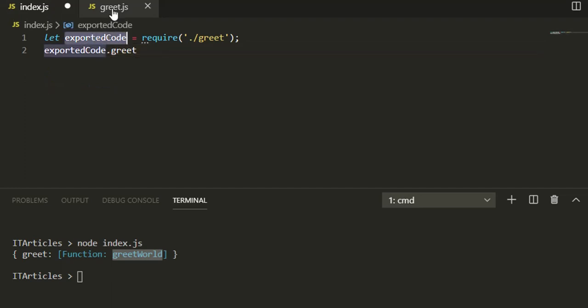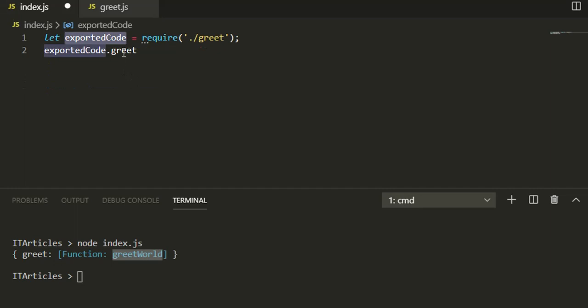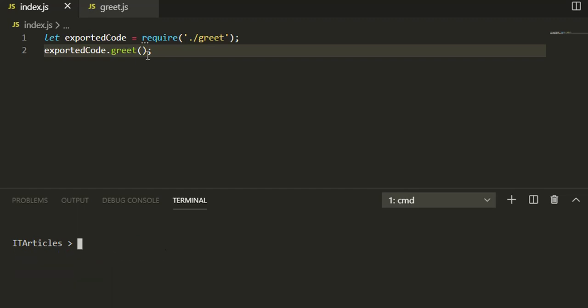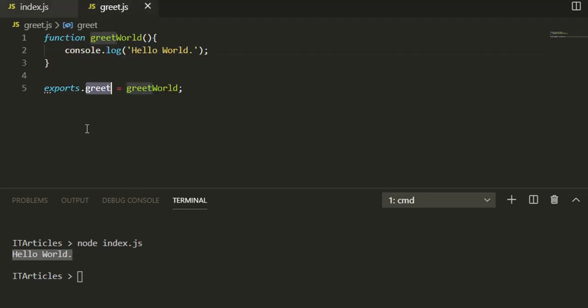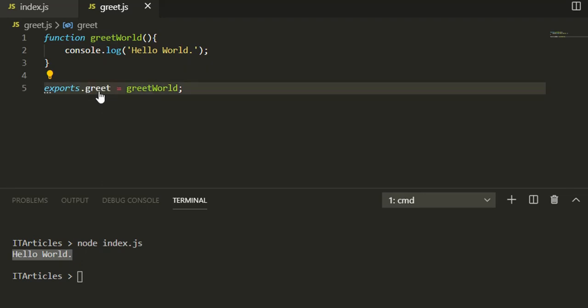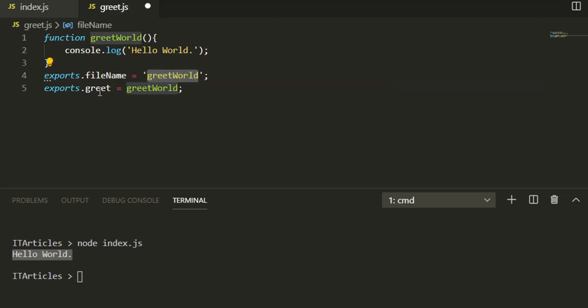If I come to console, clear console, and run this file again, see you got your expected result. You can not only export a function, you can export a variable also. Let's say you define a variable fileName and set it to greet.js.